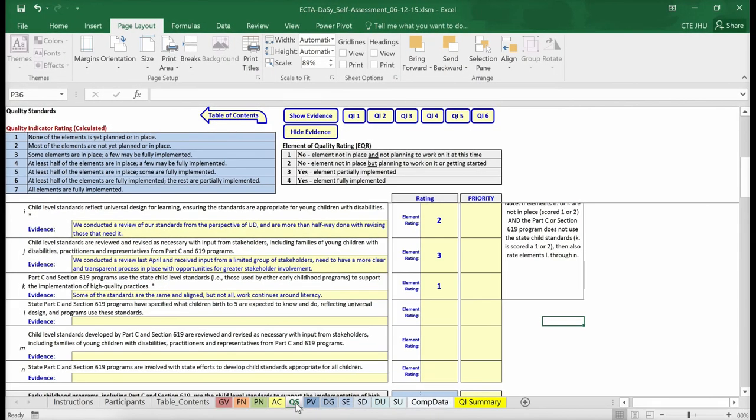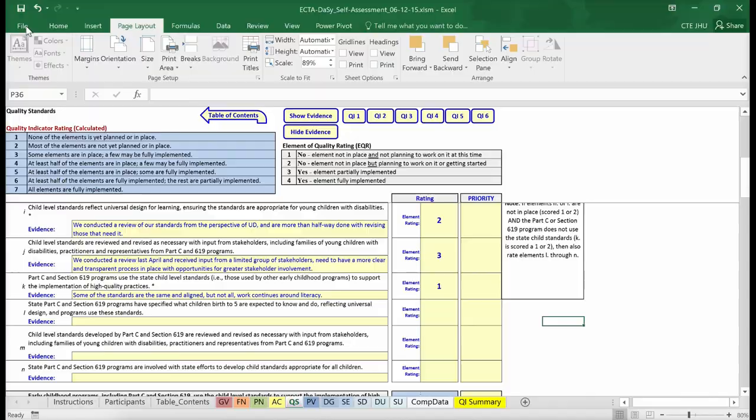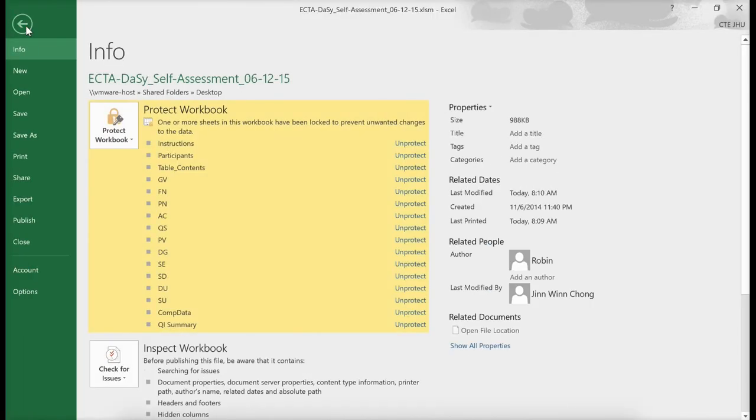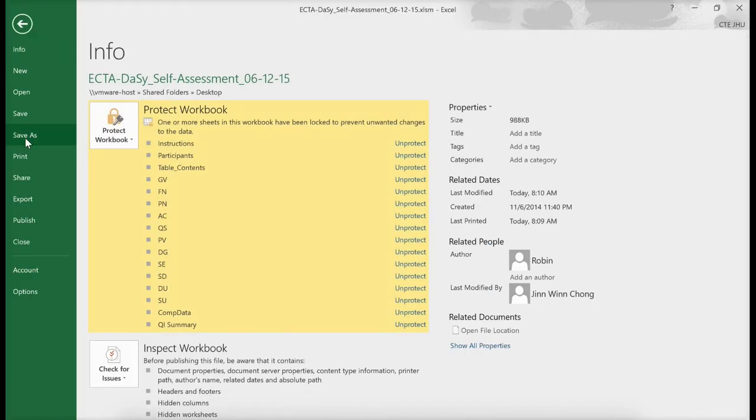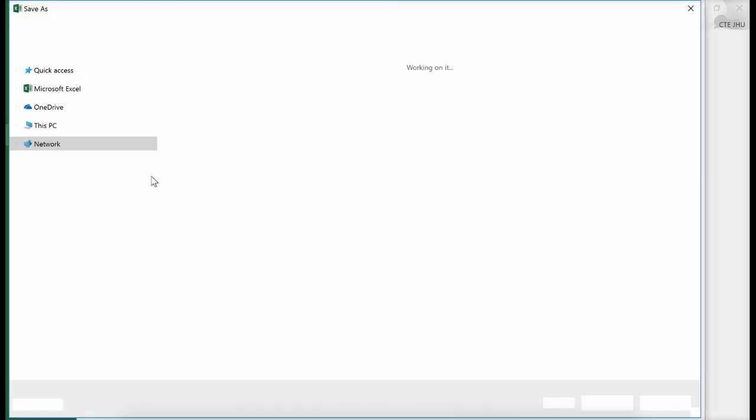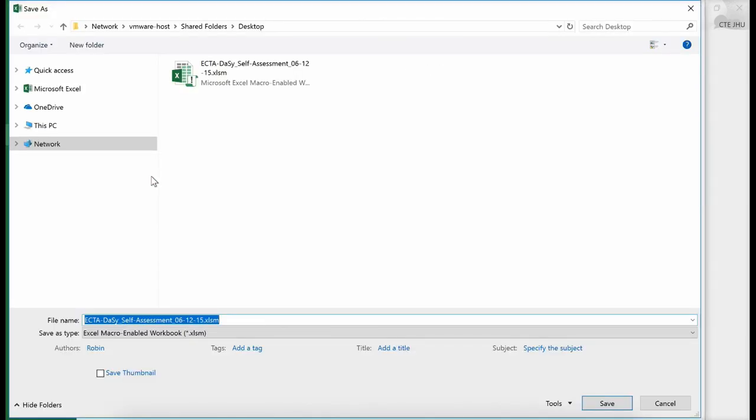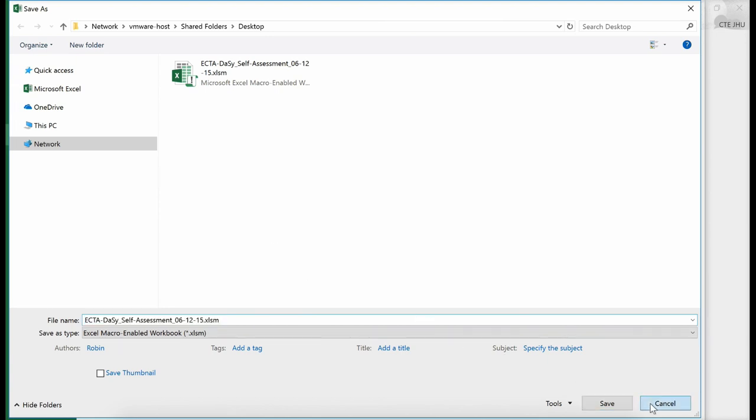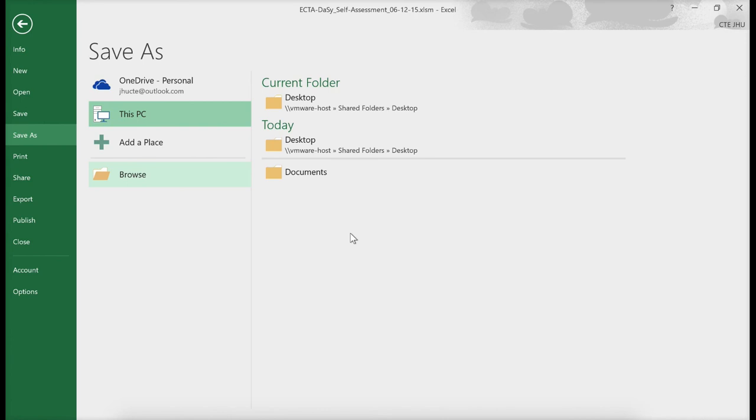Now that you know how to navigate and enter data into the self-assessment tool, let's review the process for saving the file. It is similar to saving any other Microsoft Excel file. Include the date at the end of the file name such as ECTA DAISY Self-Assessment 6-12-15 to allow for better tracking of each version saved. Be sure to save the file periodically while you are working on it.